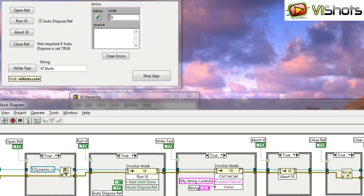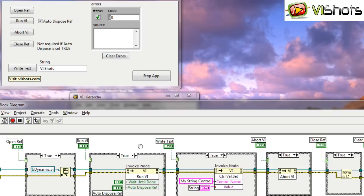However, you do need to make sure that you keep that reference in memory somehow. And the easiest way is using some form of shift register. Now I'm going to show you one more thing here. I'm going to show you a way that you can pass data to a dynamic VI.